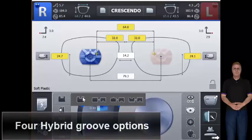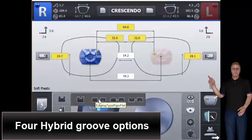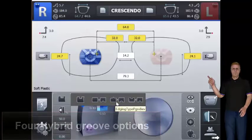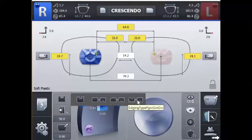The four hybrid groove positions include partial bevel, partial grooving, dual grooving, and hybrid grooving.